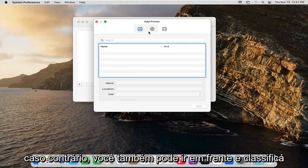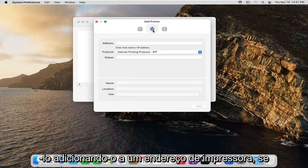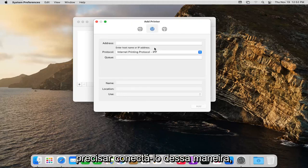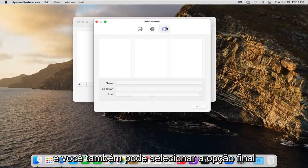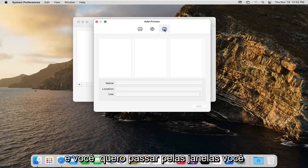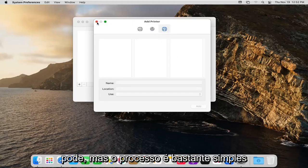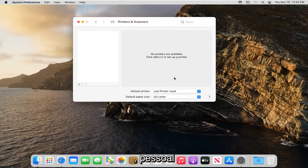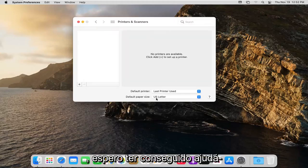Otherwise you can also go ahead and add it by printer address if you need to hook it up that way. And you can also select the final option here over on the right side. And if you want to go through Windows you can, but pretty straightforward process there.